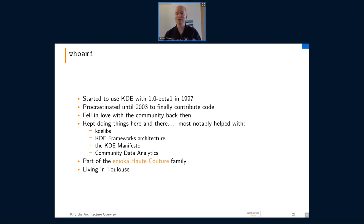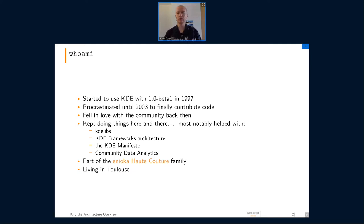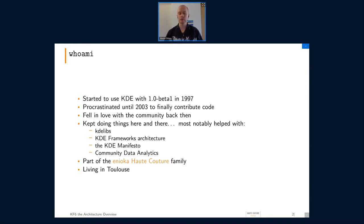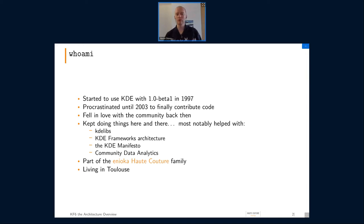Shameless plug: I will have another talk about this with a colleague of mine next Friday. Nowadays I'm working at Enioca Haute Couture, where we are doing services around development — mostly tech lead as a service type jobs, architecture jobs, and so on — and I'm living in Toulouse, in the southwest of France.